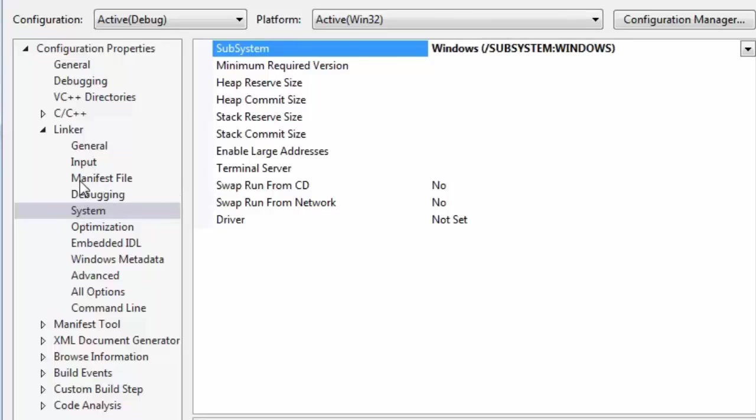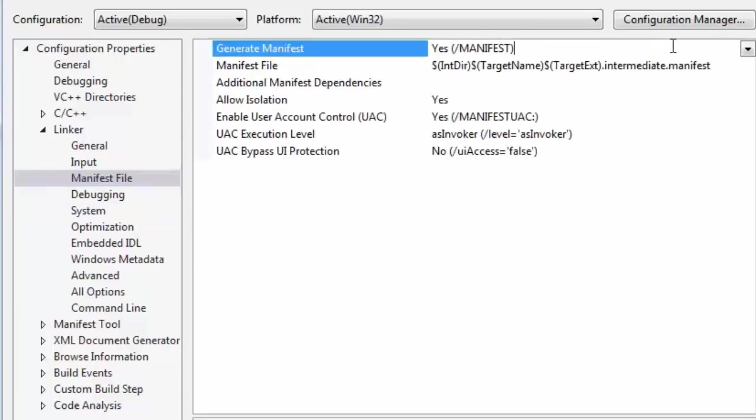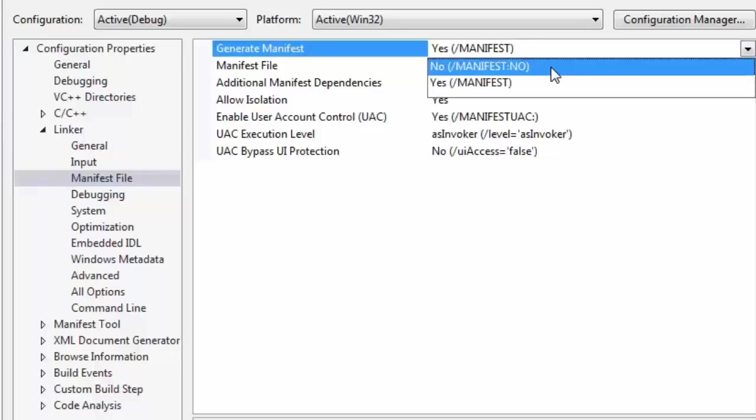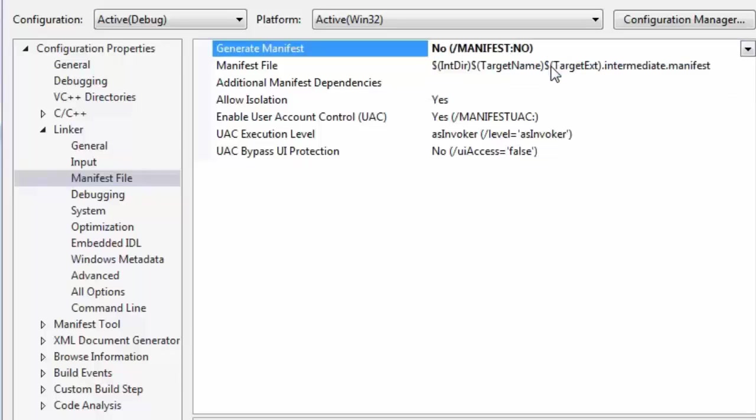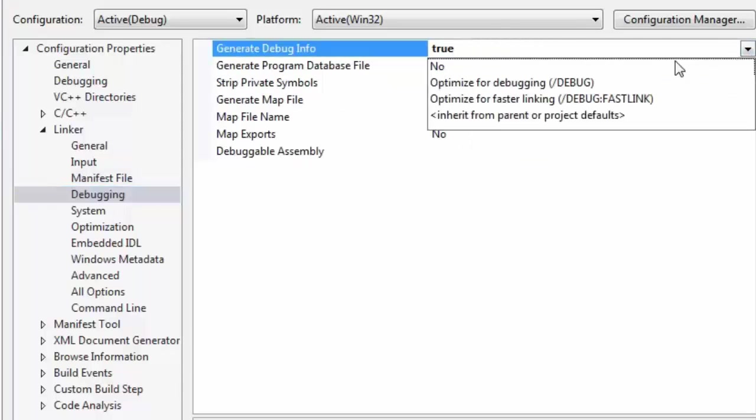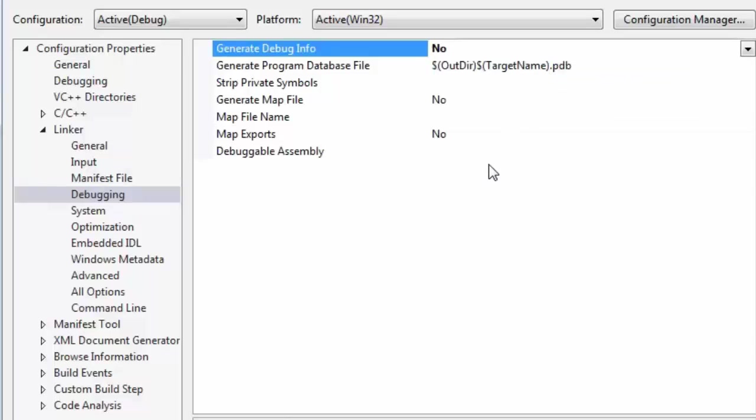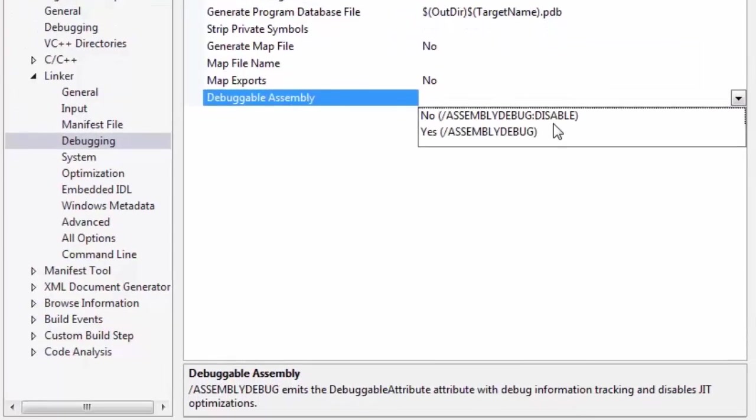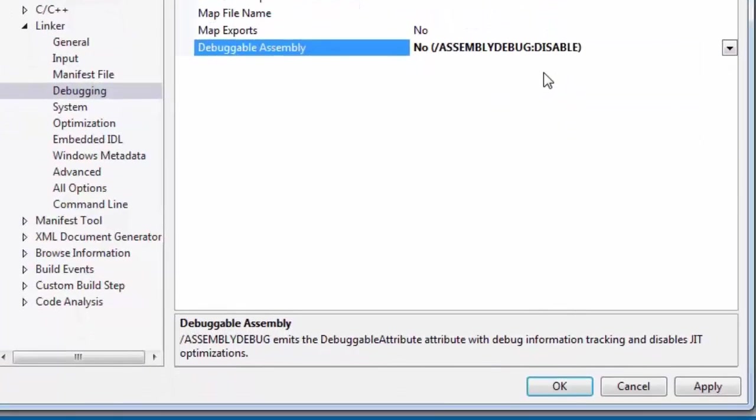Select Manifest File from Linker, and choose No from Generate Manifest. Select Debugging, and choose No from Generate Debugging Info, and also choose No from Debuggable Assembly and press OK.